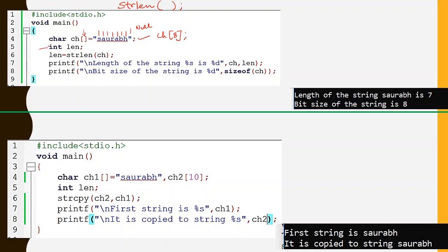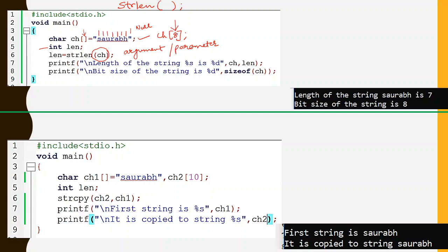I have taken one integer variable 'len' to store the length. If you write the name of the character array in the strlen argument, that is called the argument or parameter of the function. The function name is strlen and we are passing the character array as the parameter. When a string is given as input to strlen, it returns the number of valid characters. So 'len' will return 7 — the length of ch is 7, because it has 7 valid characters, even though the total number of elements in ch is 8.